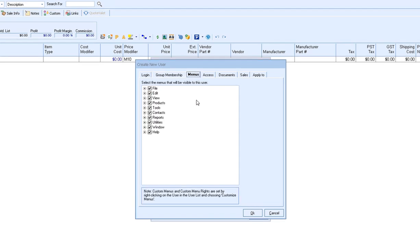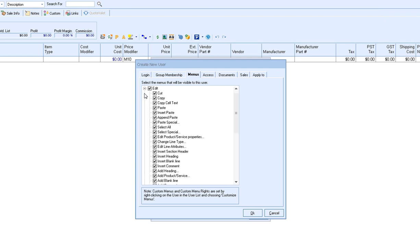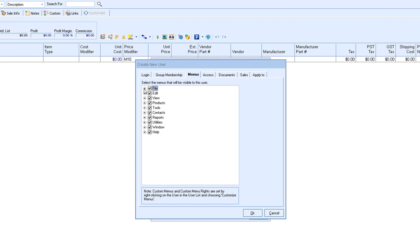The menus are where you can choose which menus are available for the user to view and use. You can simply uncheck any of the options that are available and it'll remove that from the menu options in QuoteWorks.